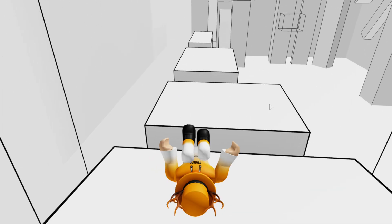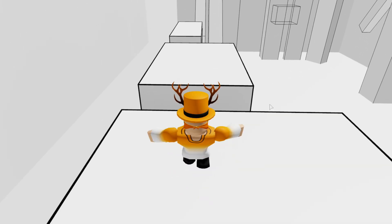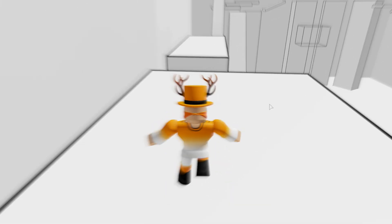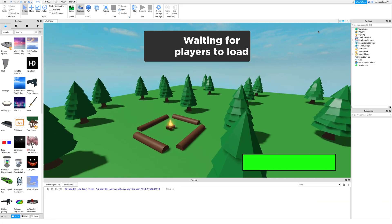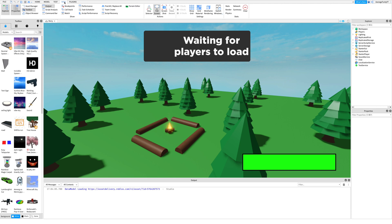In this tutorial I will show you how to make an icon for your story game. First go to view and click screenshot.